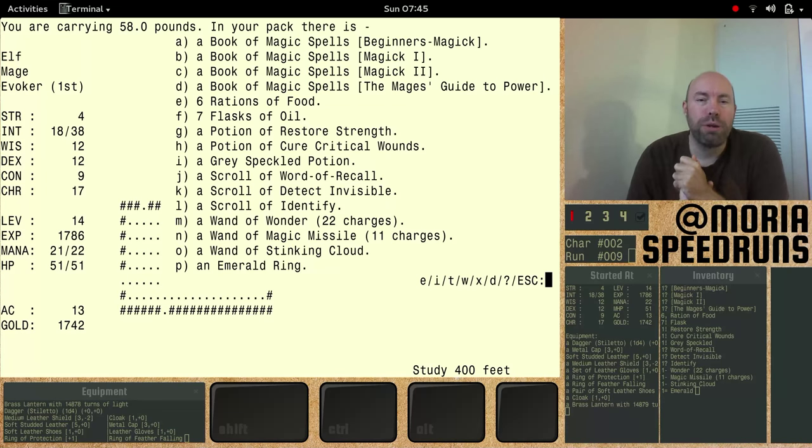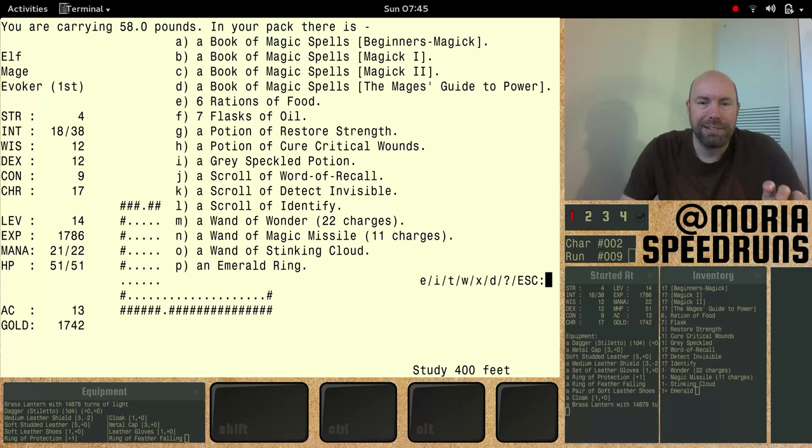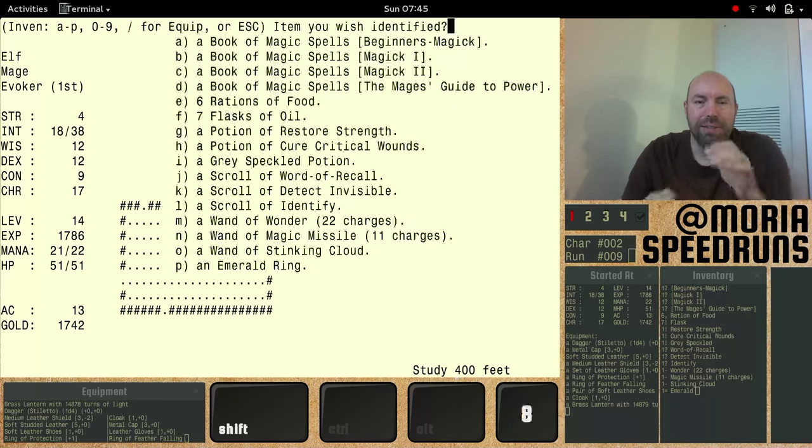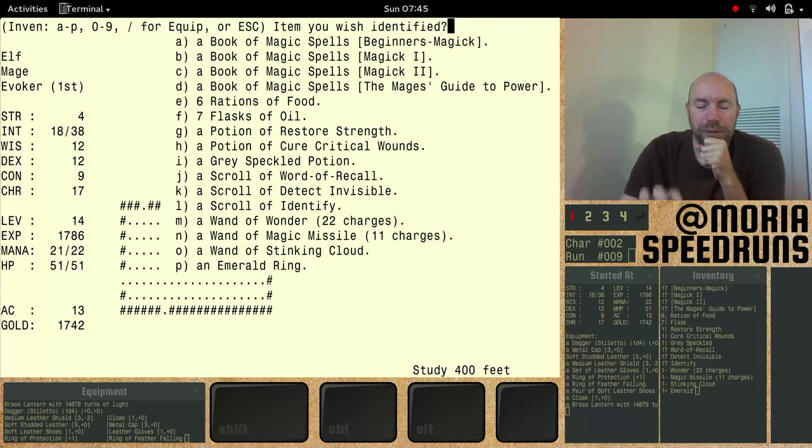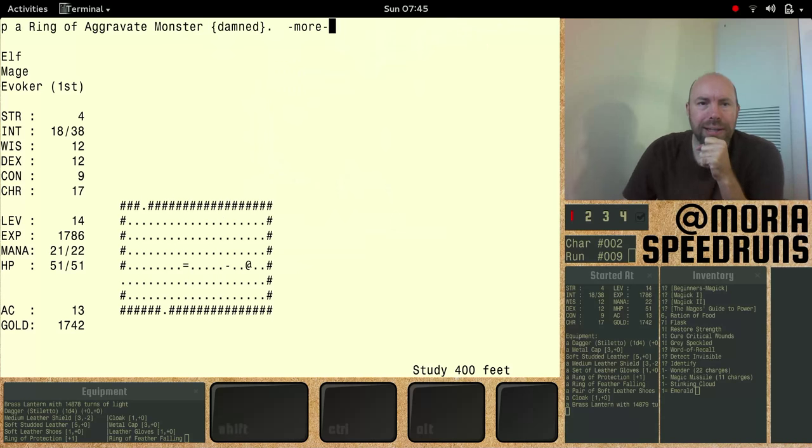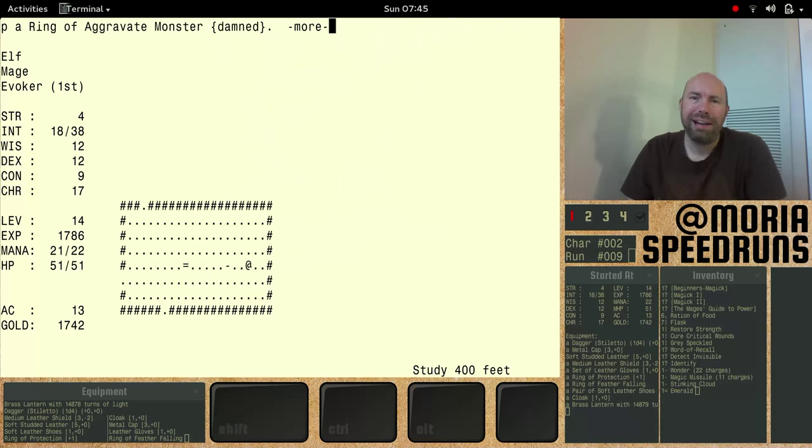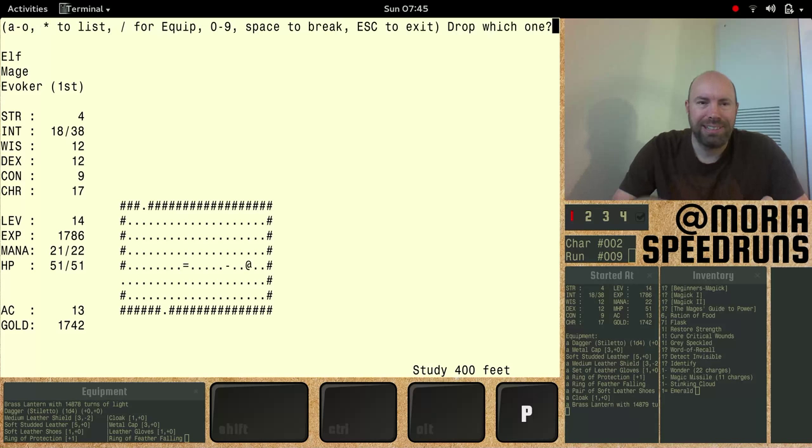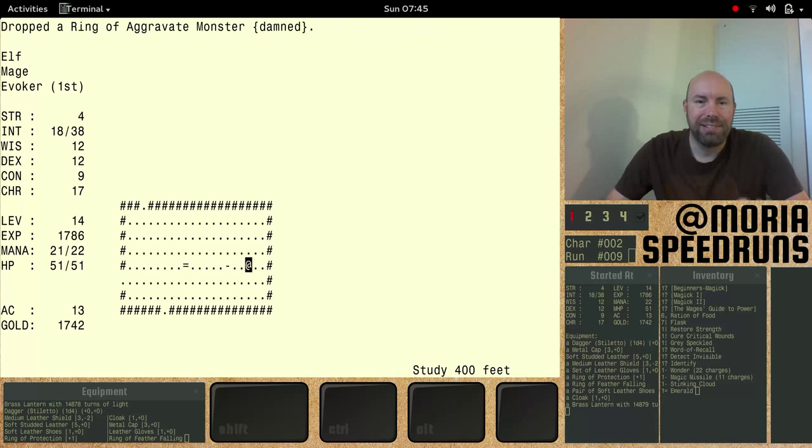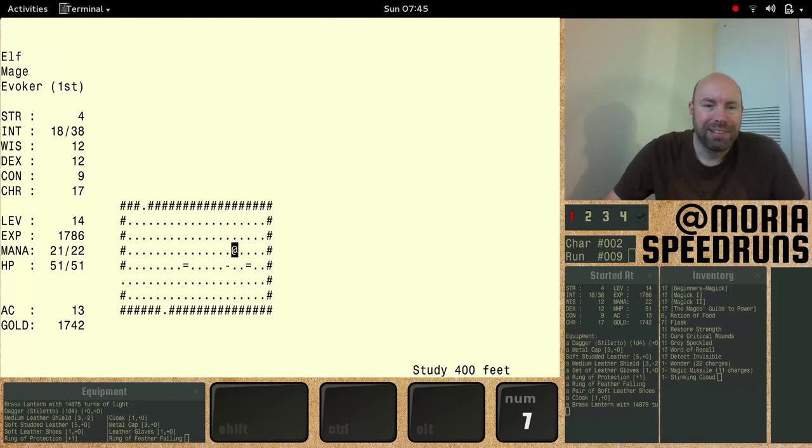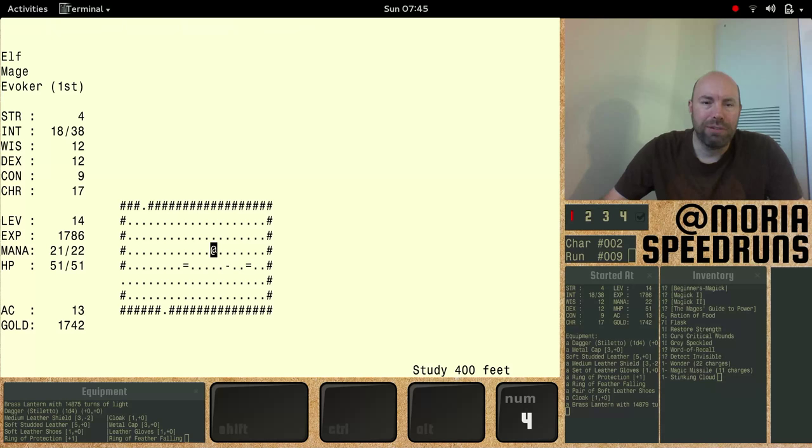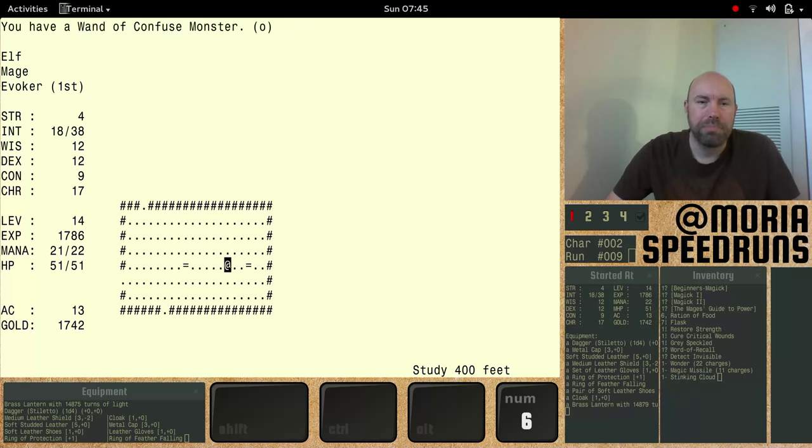We have a scroll of identify. Let's read that. Oops. Identify. What? P. Aggravate monster. Well, that sucks. What's that? A wand of confused monster. It's money. Pick it up.